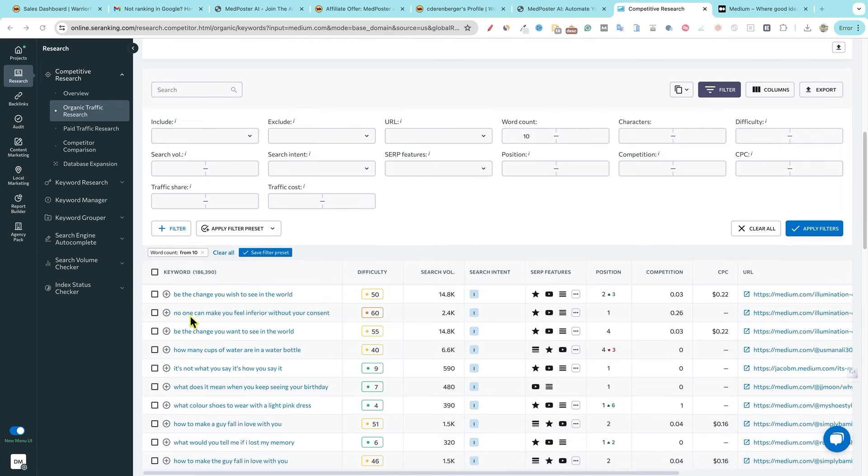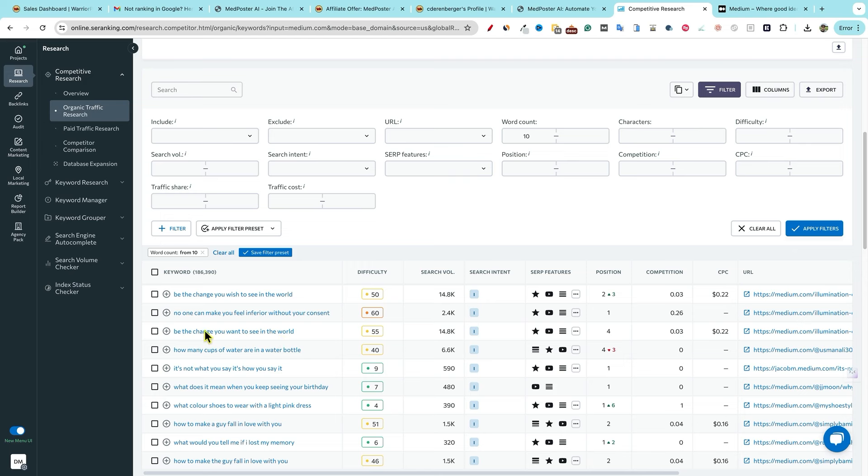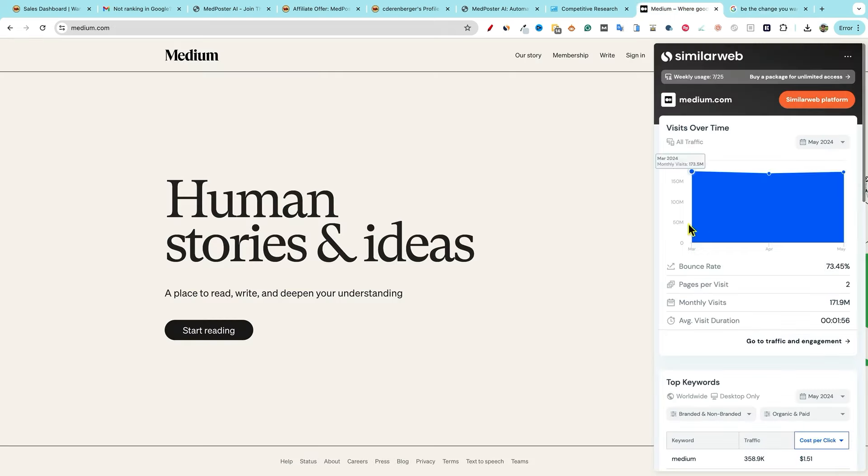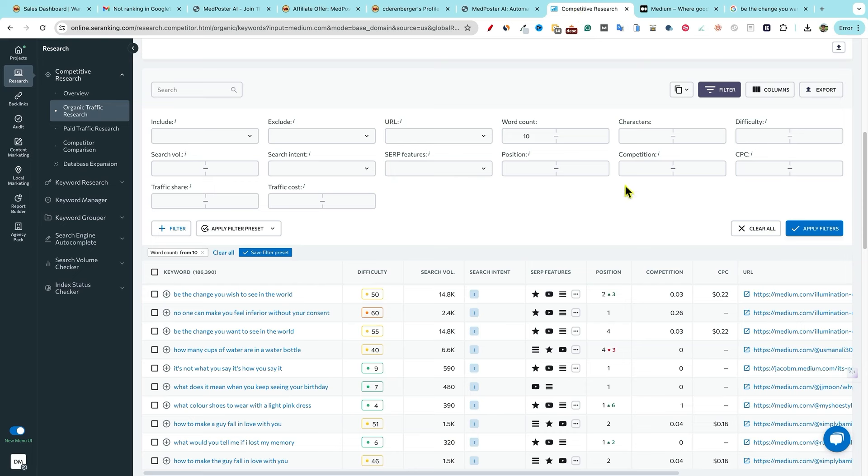So right over here, no one can make you feel inferior without your consent or be the change you want to see in the world. So you could go and check this out in Google. And obviously, you'll see over here, Medium is ranking number four right there. That's kind of how that works.